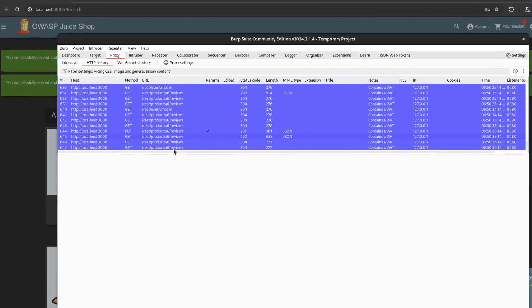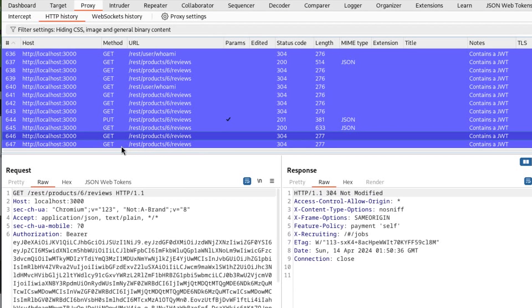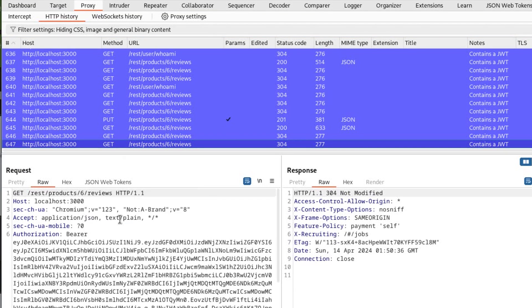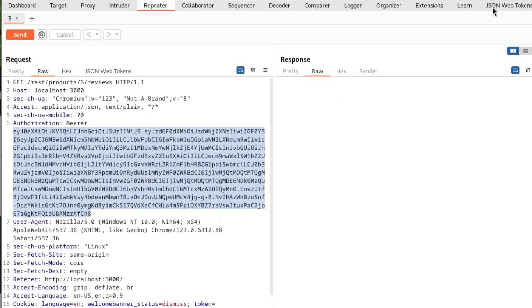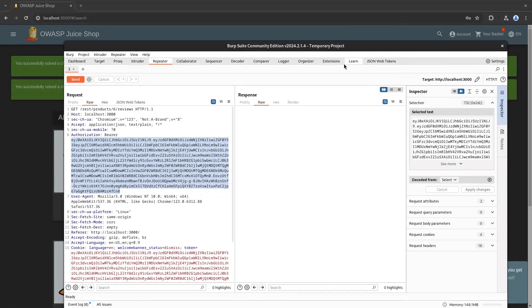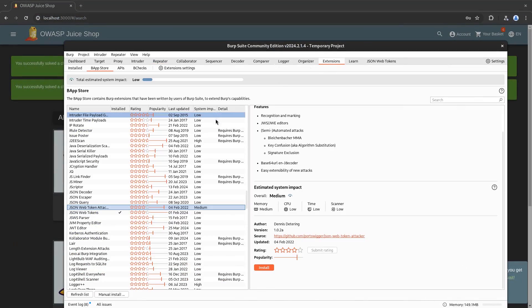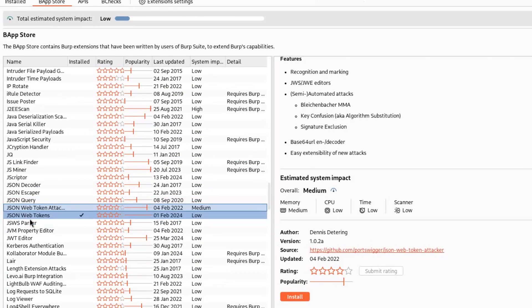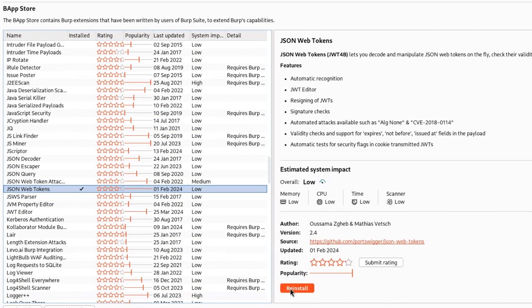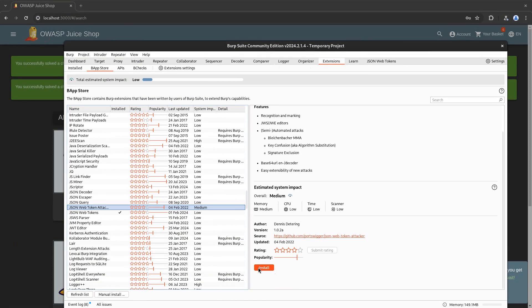So I'll come over to Burp and below we have this request /products/6/reviews. I'll send this to repeater and copy this bearer token. Now I have this tab JSON Web Tokens. If you don't see it right over here, you can come over to the extensions. In extensions you can scroll down where you will find JSON Web Tokens. So for me it's saying reinstall because I have already installed it, but for you it will just say install and you can click on that.